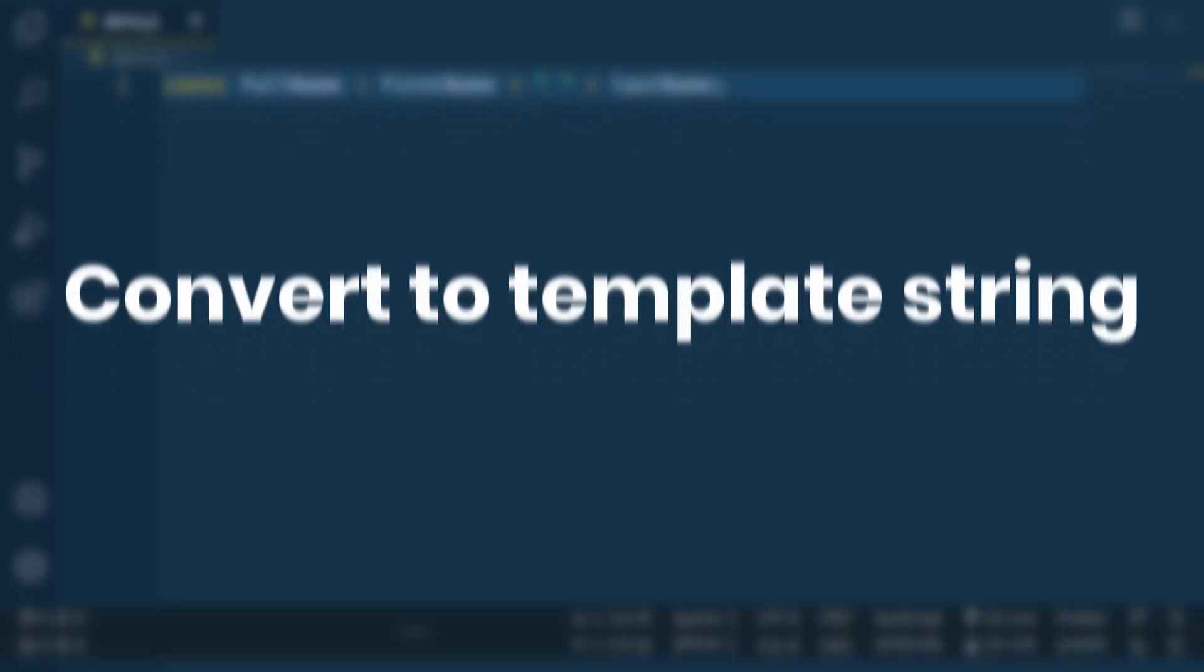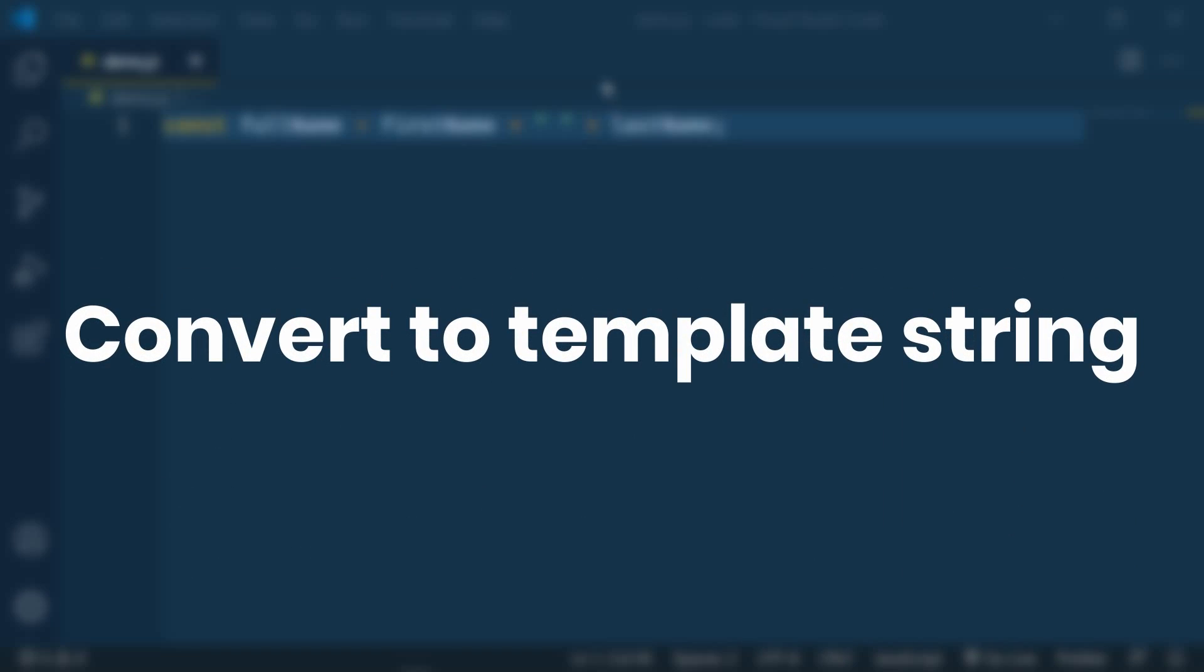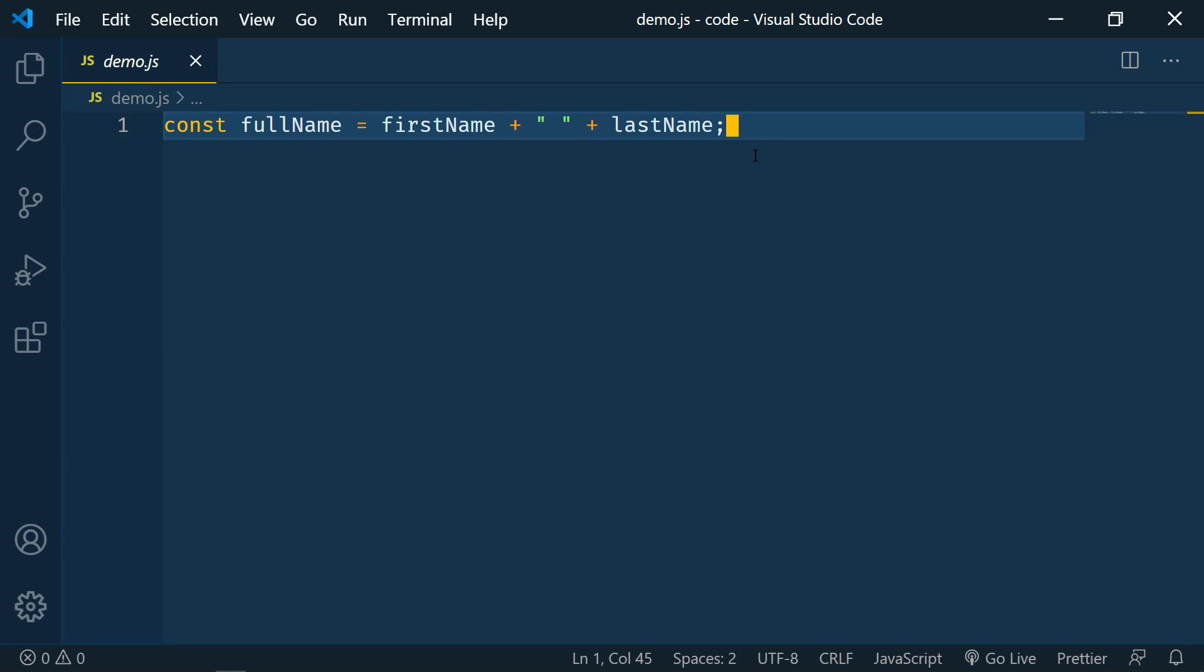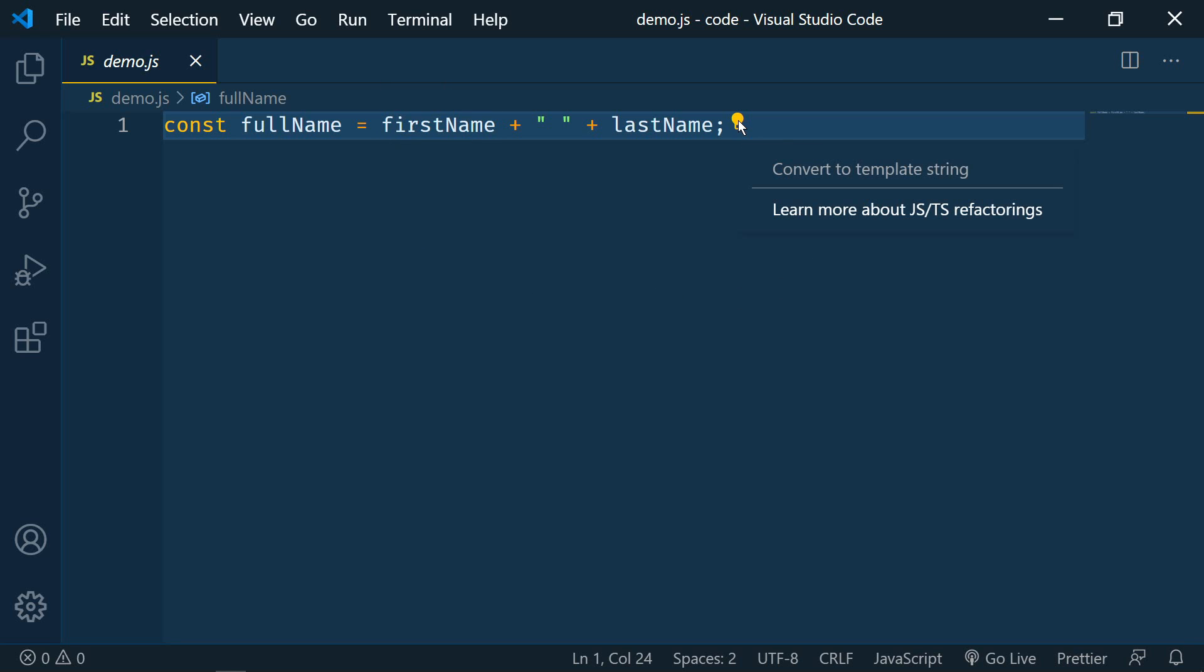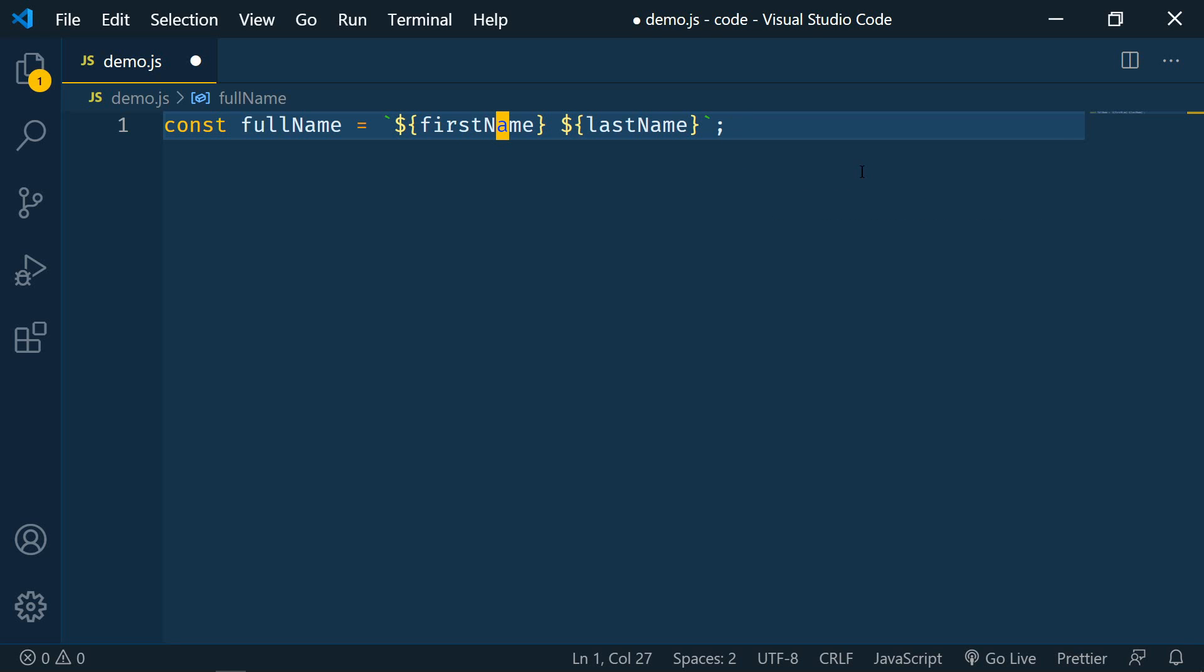The next update is one of my favorites. With this we can quickly and easily refactor string concatenations to template strings. So we have a normal concatenated string here. If we simply click anywhere inside that and then you see this bulb icon. Click on that and then convert to template string. Simple as that.